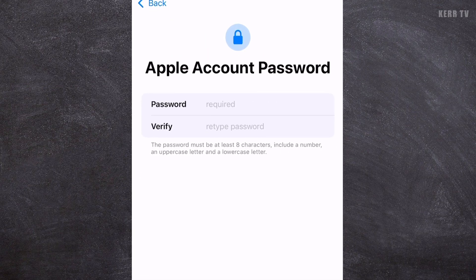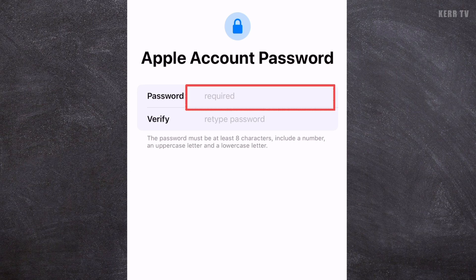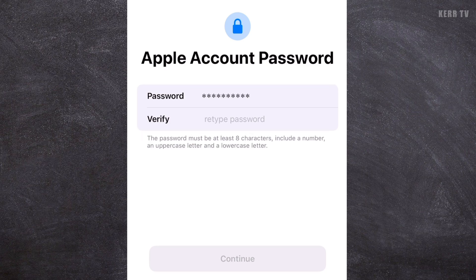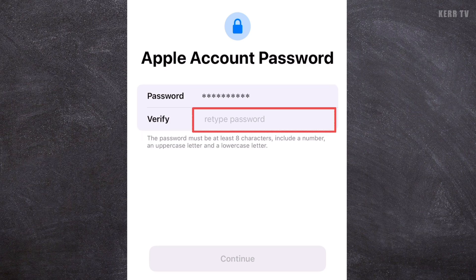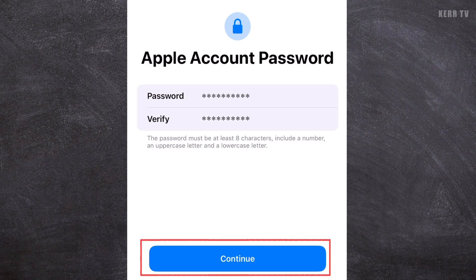We are now going to create a password for our Apple account. Just enter the password you want here. Make sure to follow the rules for creating a password. After typing your password, you need to retype it in the Verify field. And once done, click Continue.